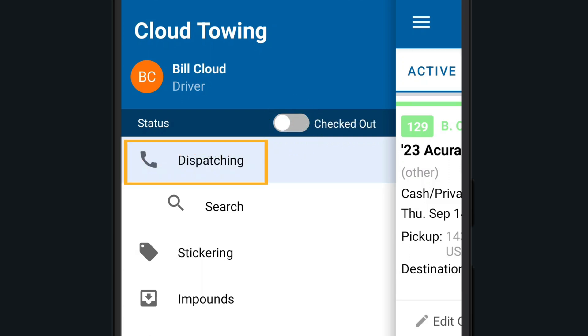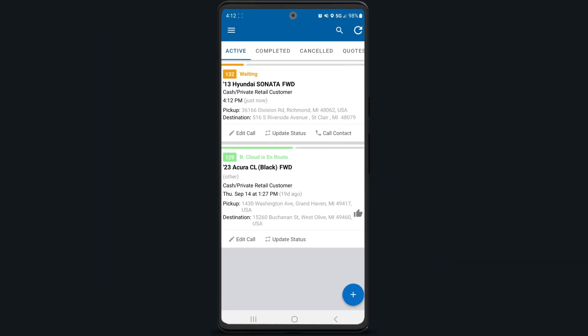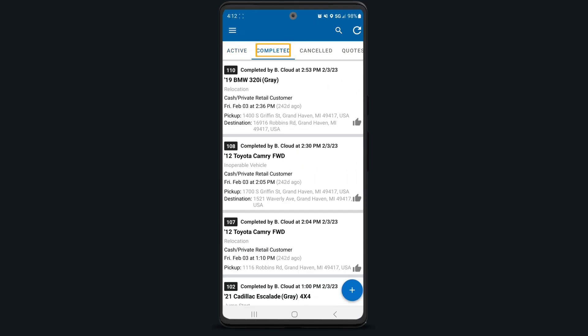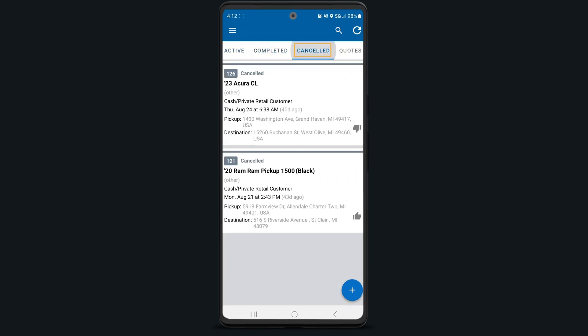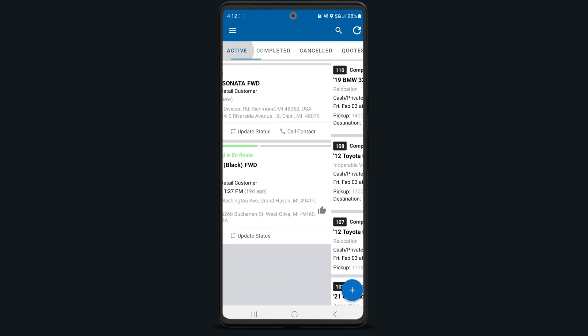Tapping on the dispatching item will take you to the main dispatching screen to view all of your waiting, active, completed, or canceled jobs, along with any quotes. We'll cover more on this shortly.